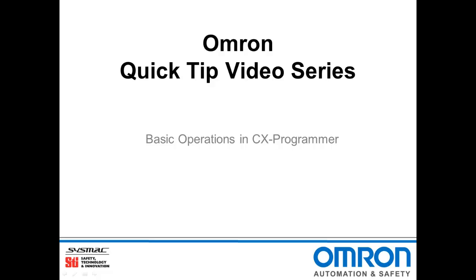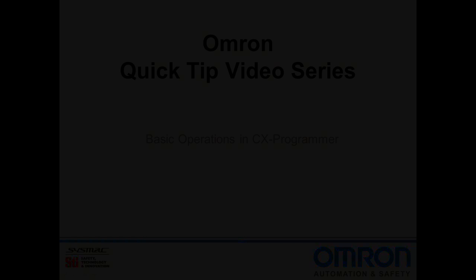Hello and welcome to Omron's quick tip video series. I'm Doug Brown and today I'll be showing you some basic operations in CX Programmer.